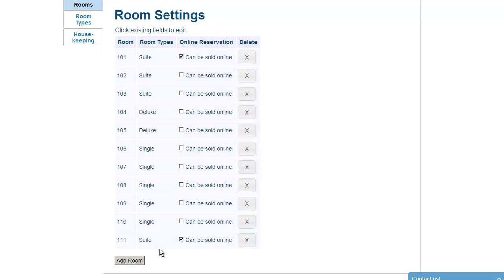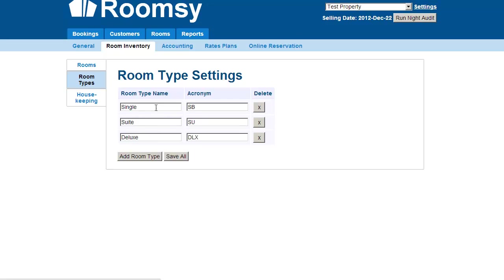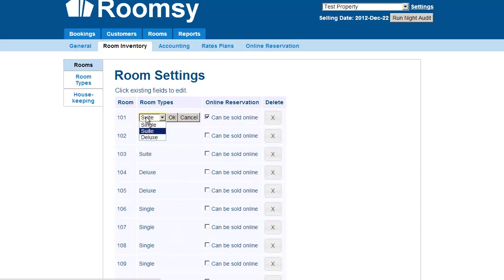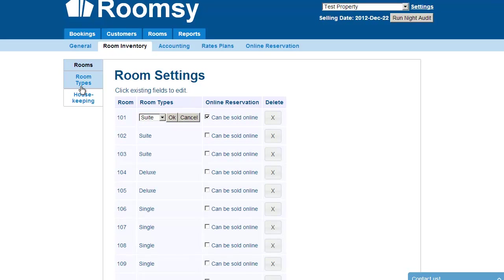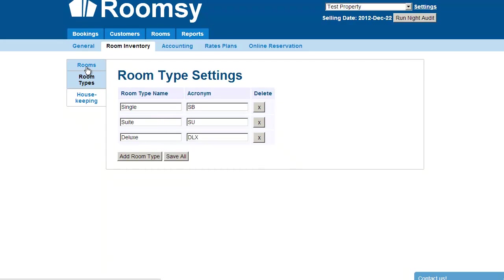As for room types, right now there are three room types: SB, SU, and DLX — single, suite, and deluxe. You can change these as needed. Right now there are three options, but if you add more room types, they'll be displayed as additional options within the rooms page.